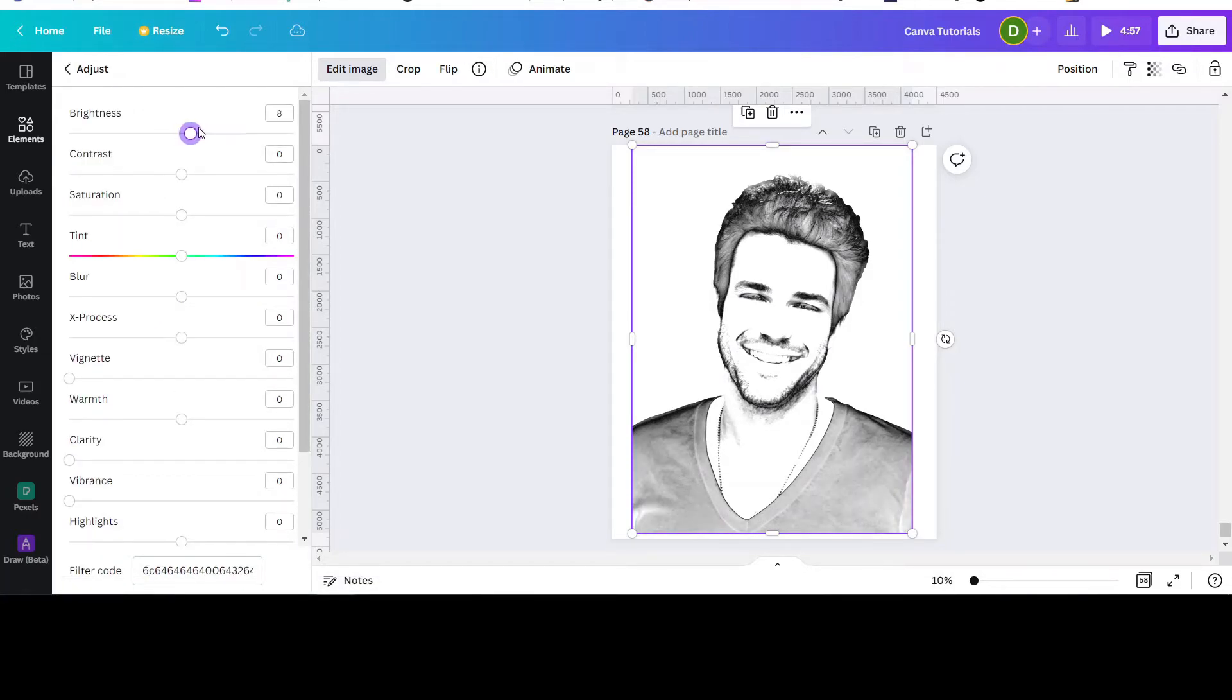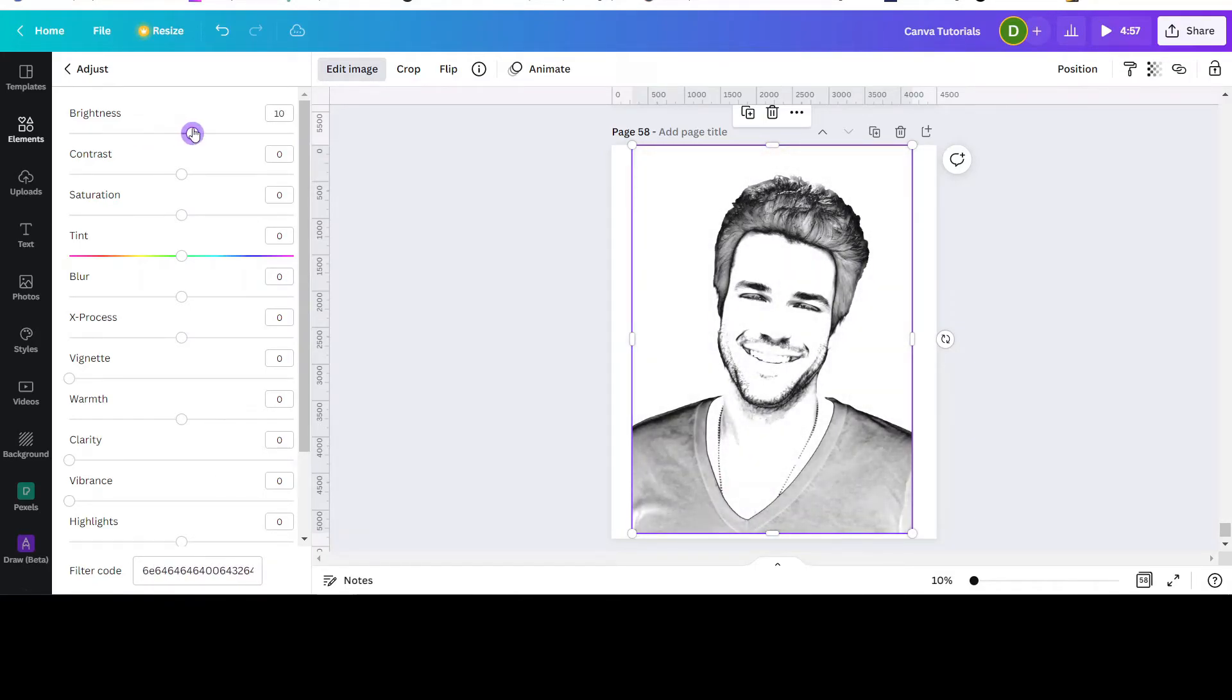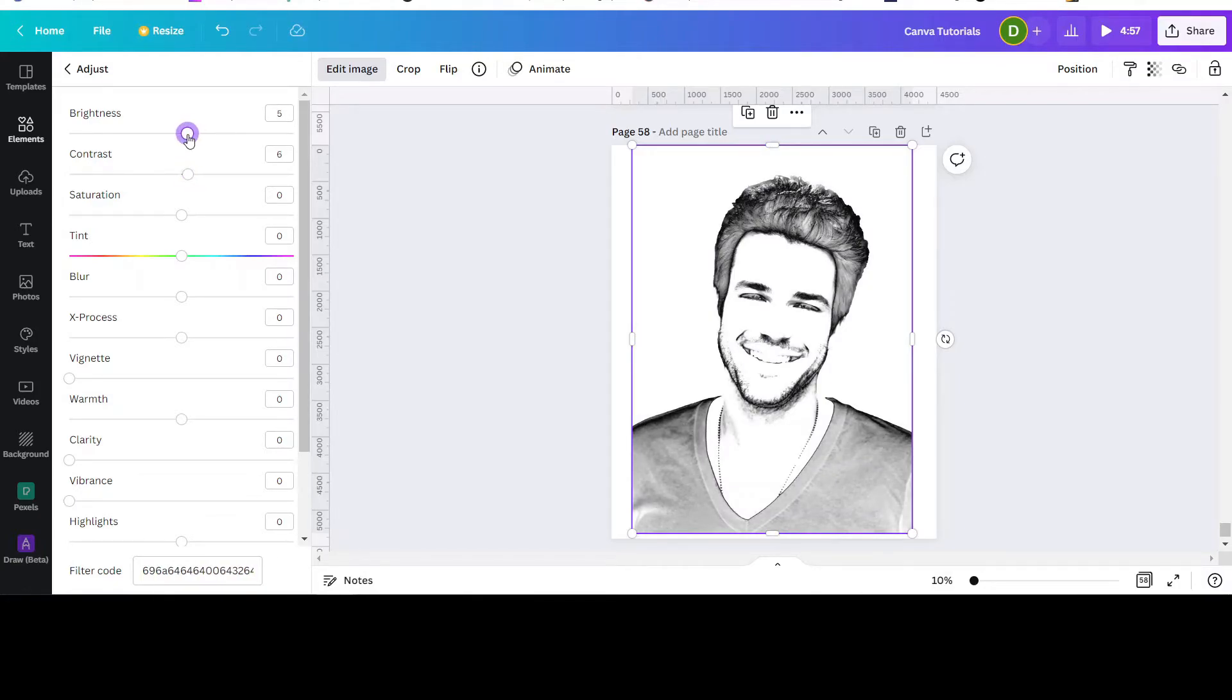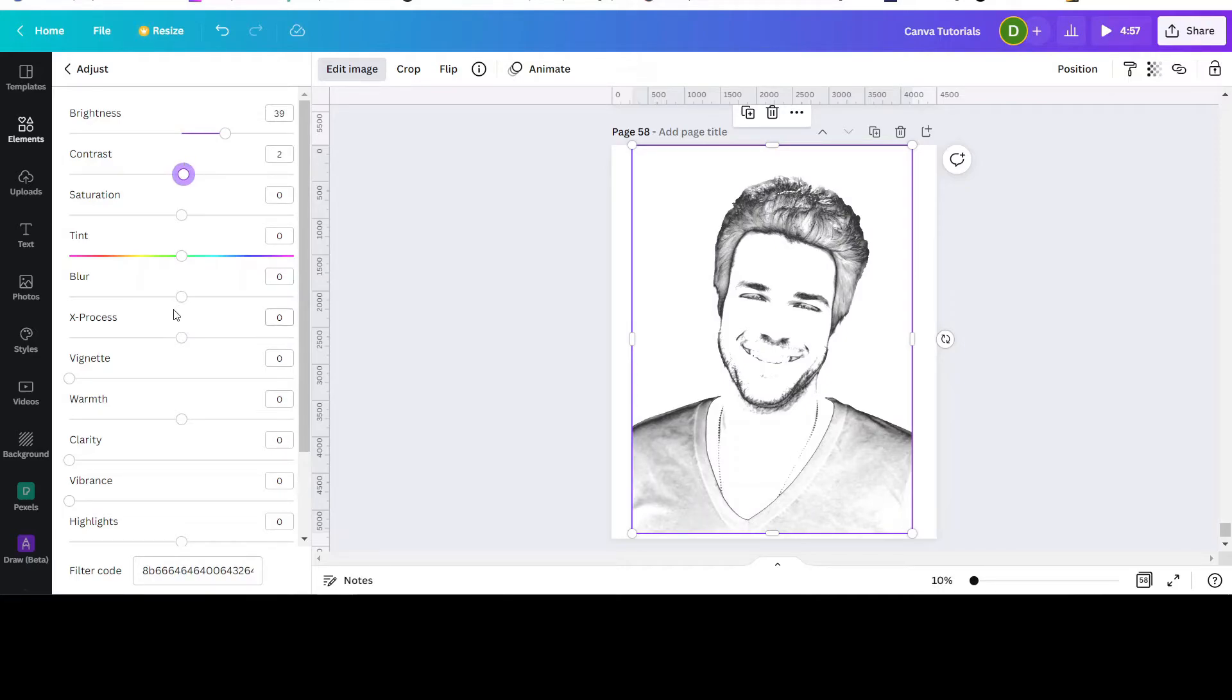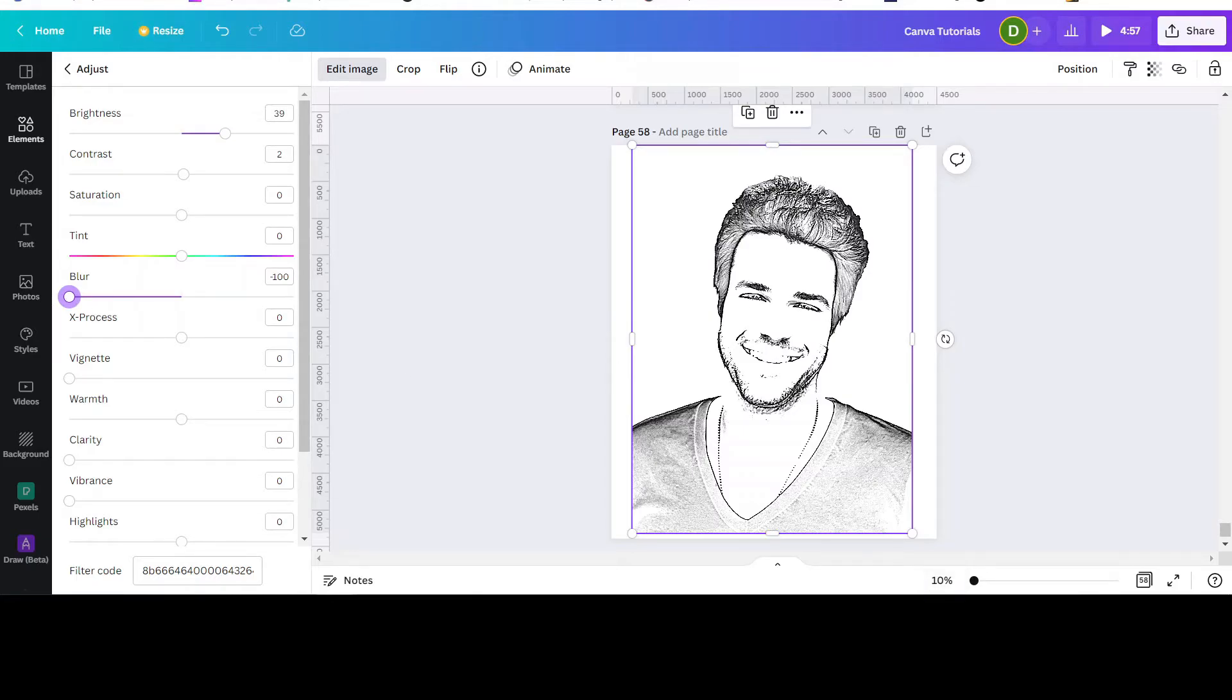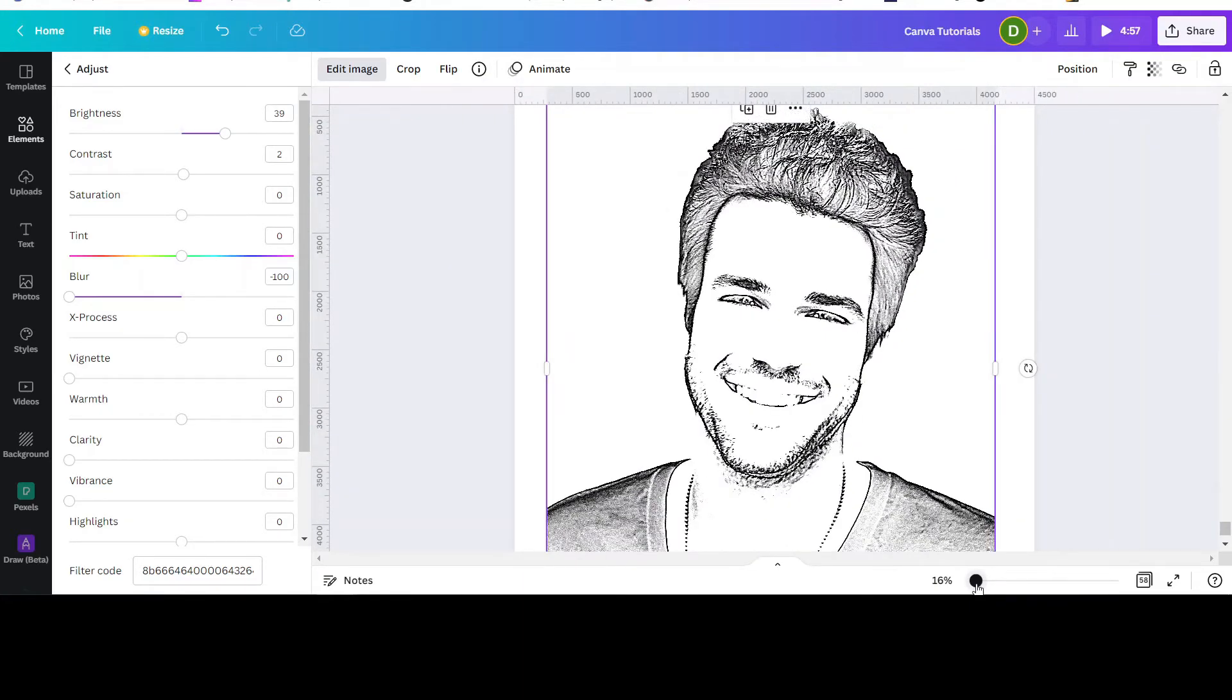Now you can adjust the brightness here, adjust the contrast here, and bring down the blur so you can see the stroke marks there.